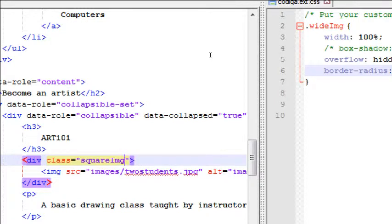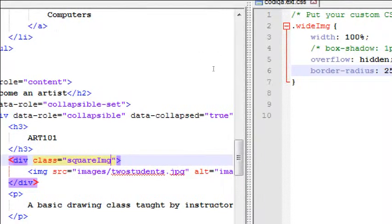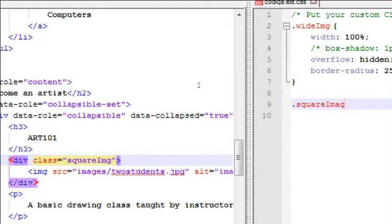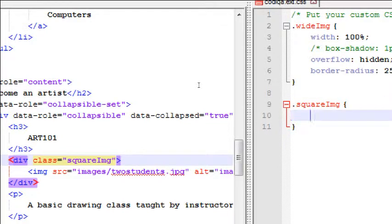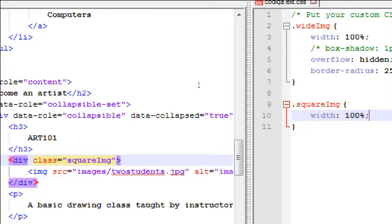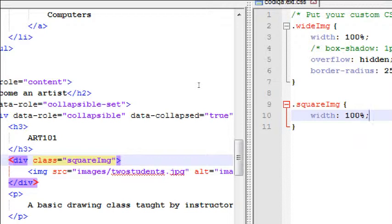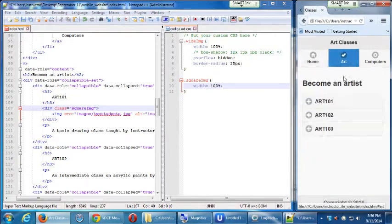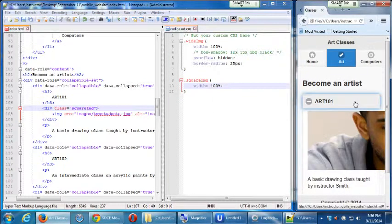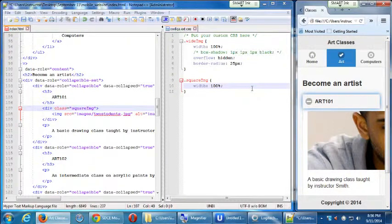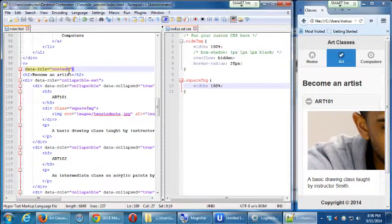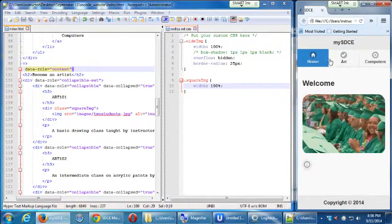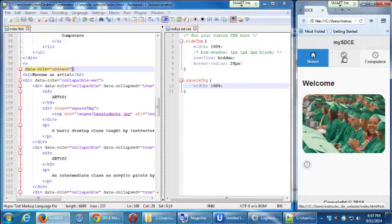And then on the CSS, I'm going to write dot square image and then define some properties for it. So anywhere I use square image in my project, it will follow these rules. And because it's a class, I can do that. I can reuse it. So in the CSS, I will create square image. Same as before, a couple of curly braces. I'll do width 100%. There's a starting point.